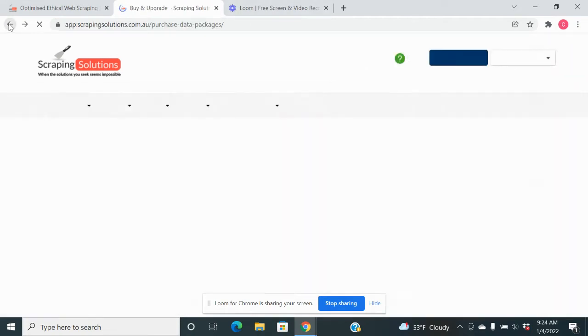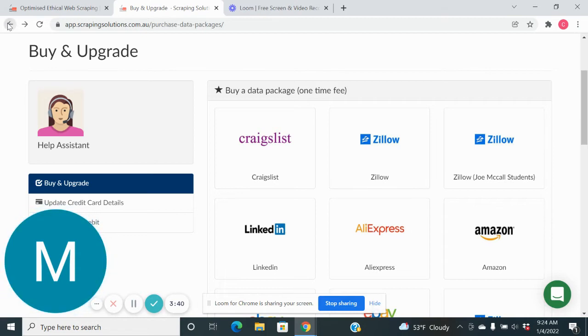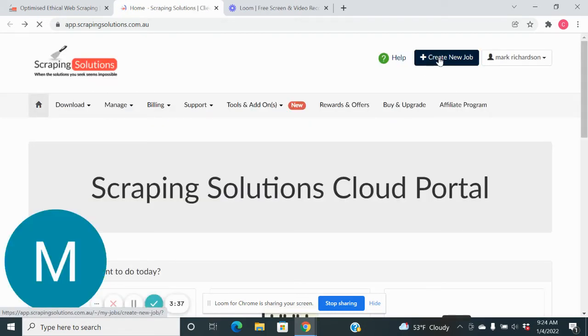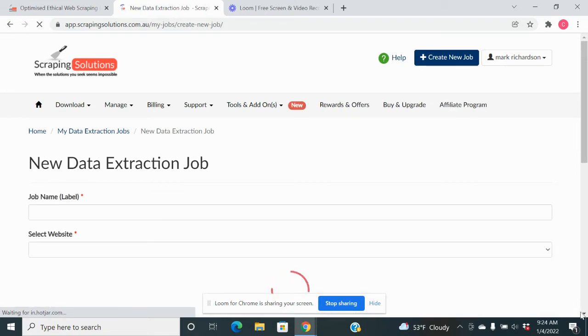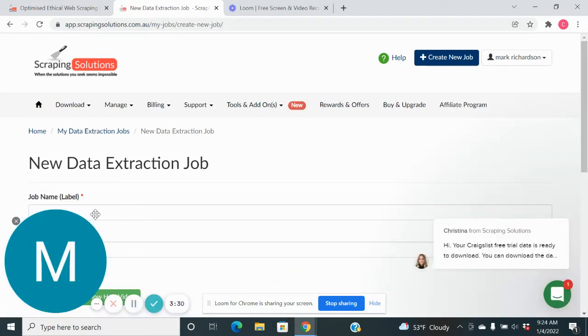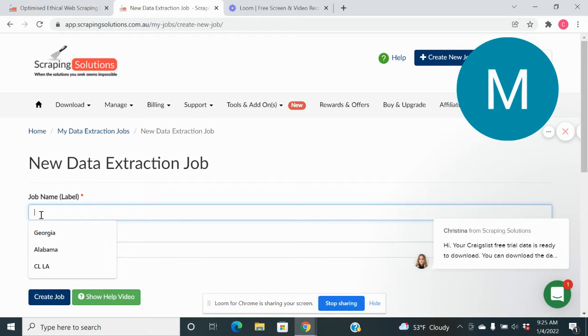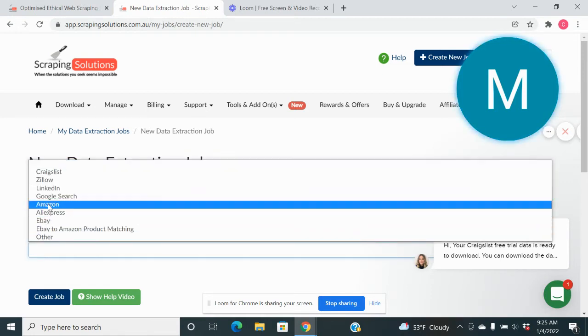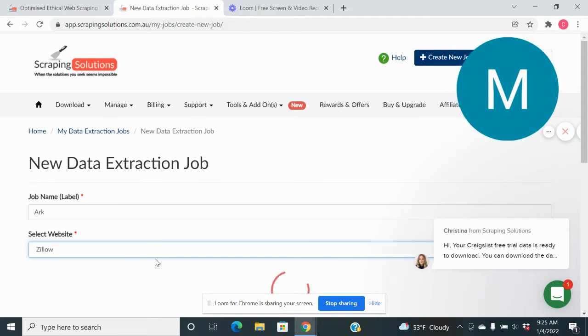So let's go back here and I'm going to start a scrape and show you how it's done. It's so simple. We're going to create a job, create a new job and the job name is going to be ARK. I'm going to select a website, which is Zillow.